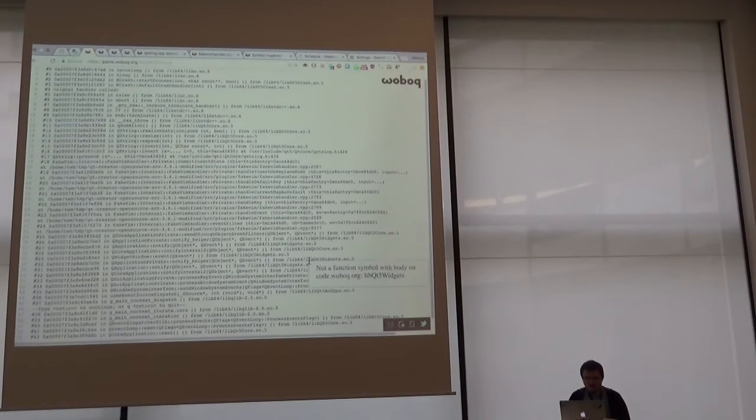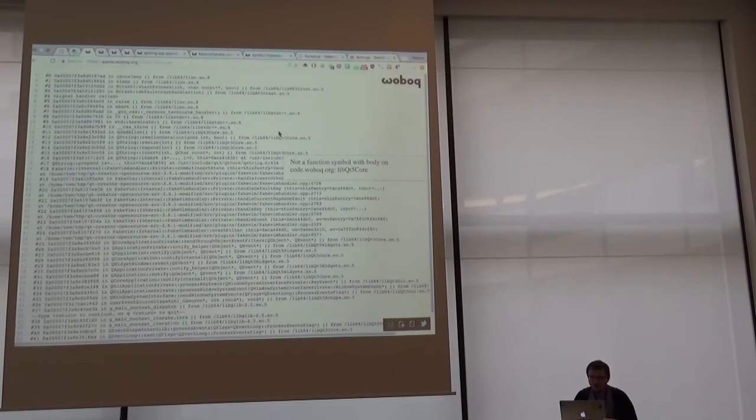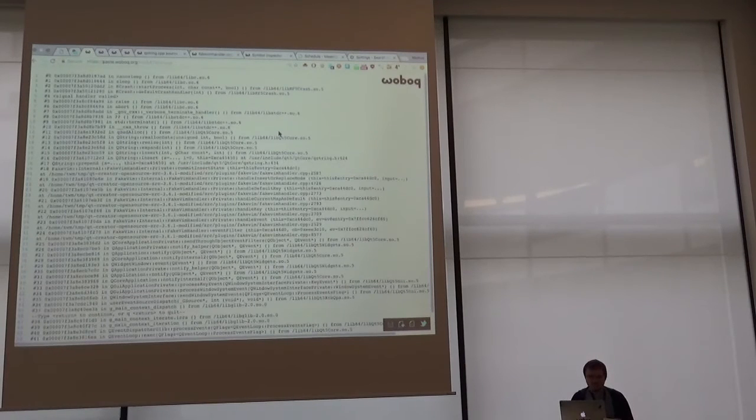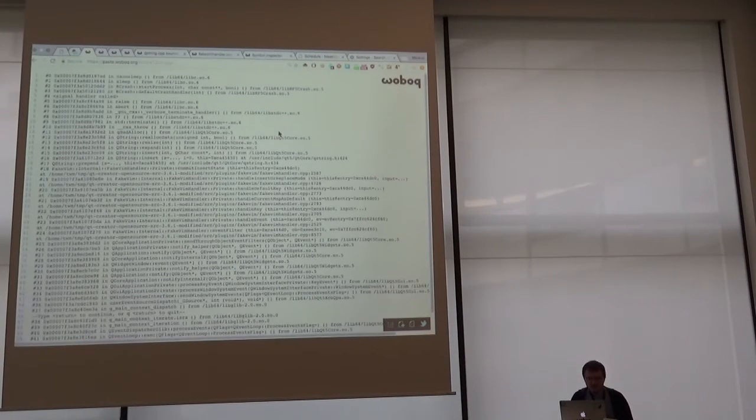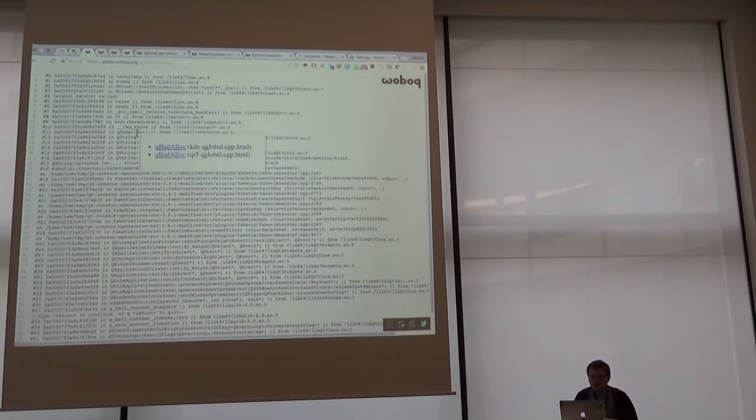The internet is a bit slow. Okay, what do I have here? I have tooltips, automatic tooltips. I see here, ah, there's a qbat alloc.